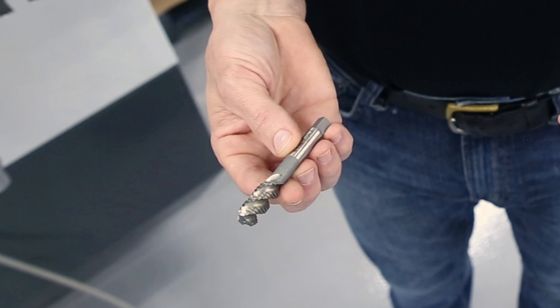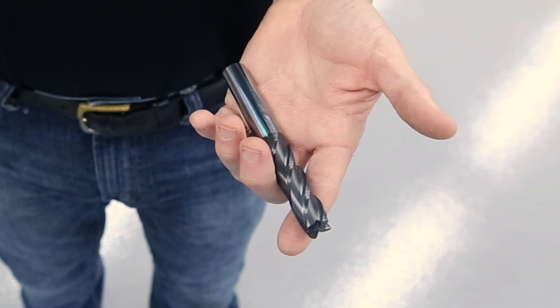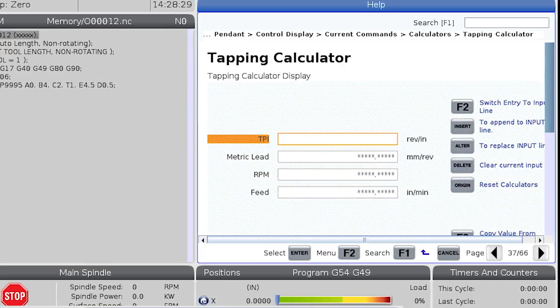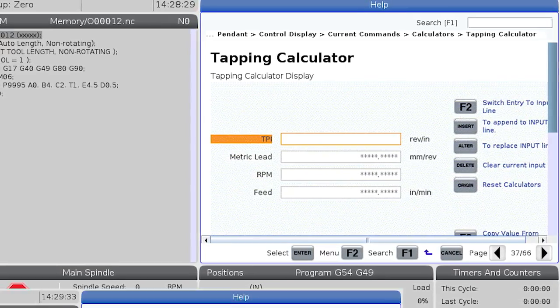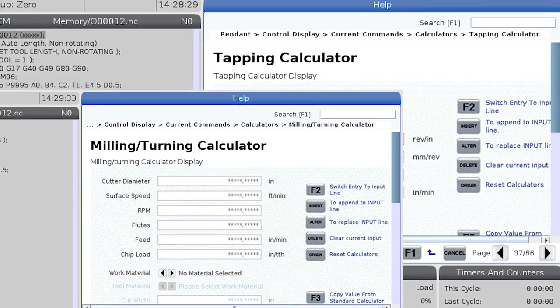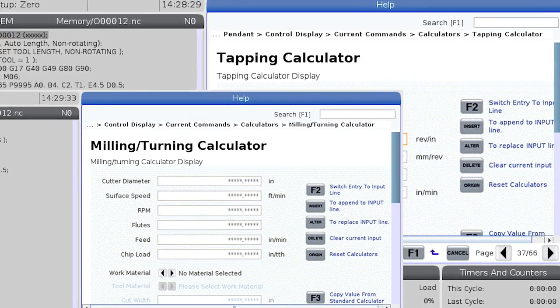Let's say I need to figure out the speed and feed for a tap I'm about to load into my machine and I also need to do the same for an end mill that I'll be adding to my program. The calculator function on the NGC control makes this work easy.